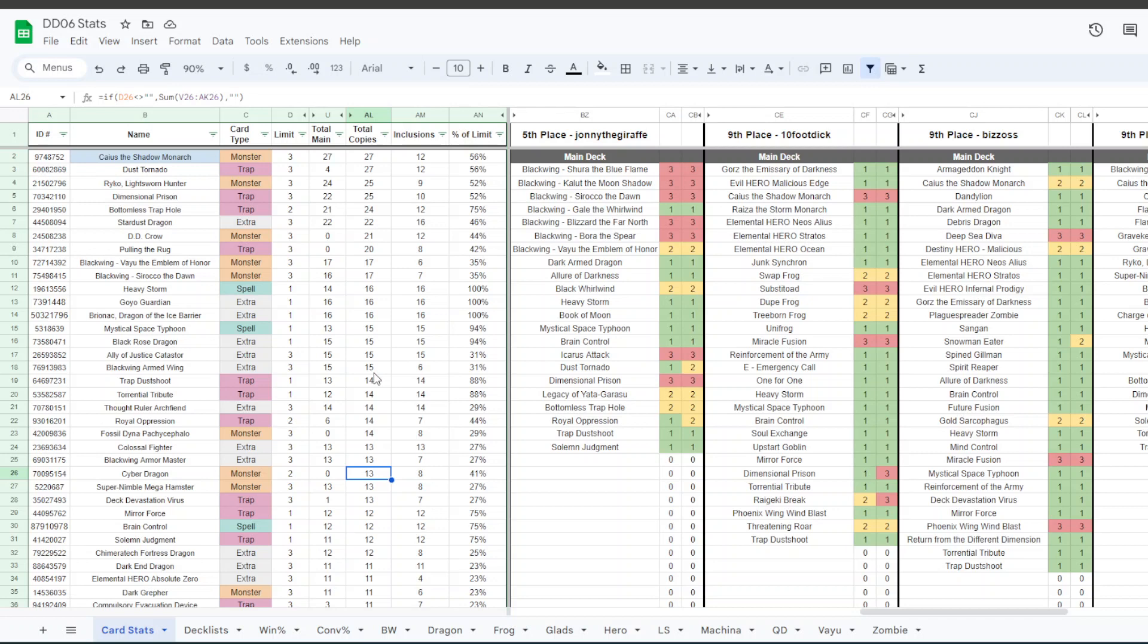And so, the fact that less than one person, like, on average of the 16 people you're playing an average of less than one copy of Cyber Dragon in the top 16, I think that that says a lot. And Machina players might be the time to take advantage of that.